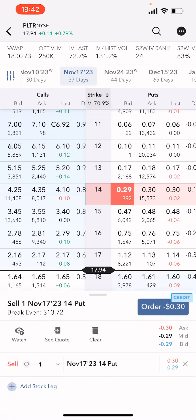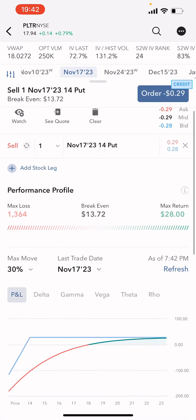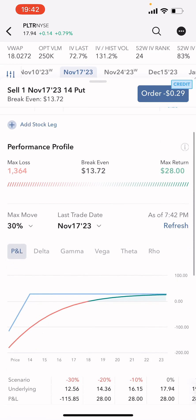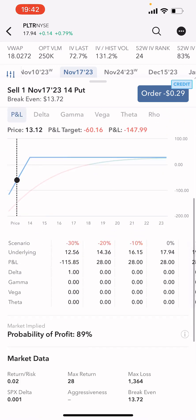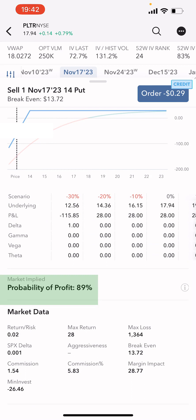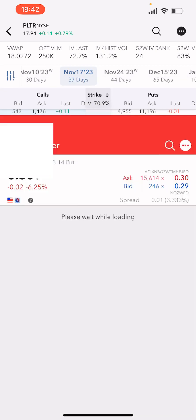So we're saying we can make anywhere between 29 to 30 dollars on this trade, which is pretty good. If I scroll up you'll see that max loss is 1,364, which is the strike price minus the credit received, and the probability of profit is 89%. Delta is a good gauge of your percentage chance of being in the money at expiration.